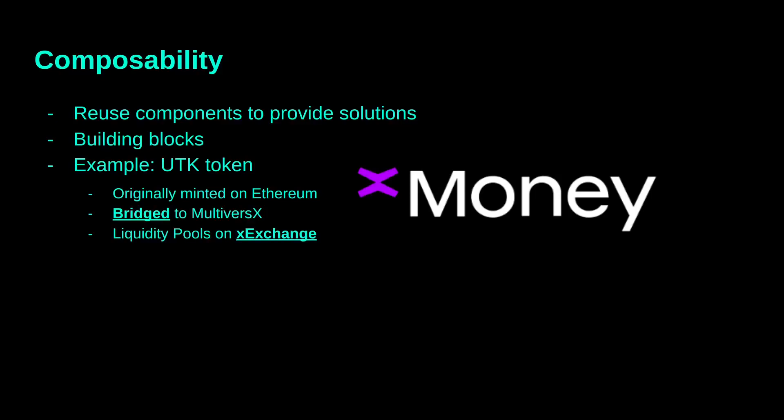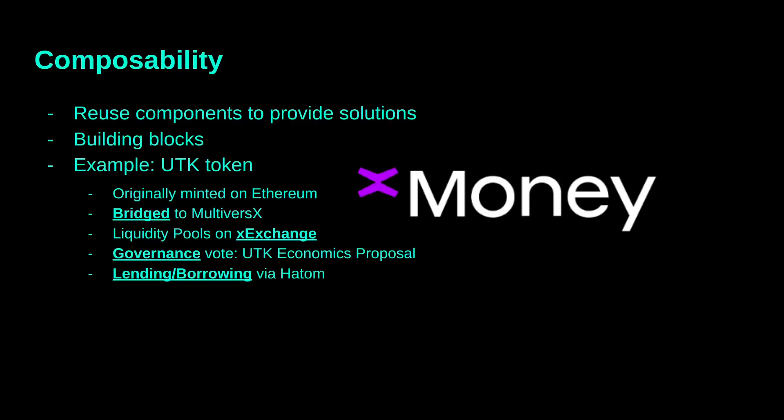Moreover, liquidity pools are now available on XExchange. This enables trading on our ecosystem. Furthermore, the first governance vote was UTK economics proposal. The vote was performed using UTK tokens. This was possible with the help of bridge solutions. Lastly, lending and borrowing UTK tokens are available using Hatom protocol. We can see how lending solution is built on several other products available in the ecosystem, the bridge and the exchange.